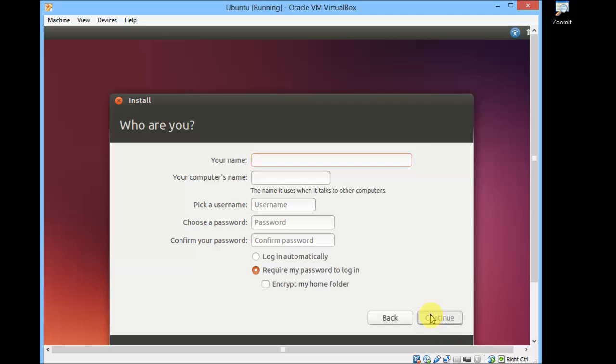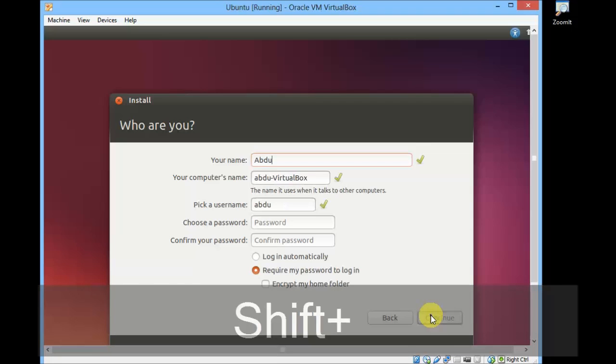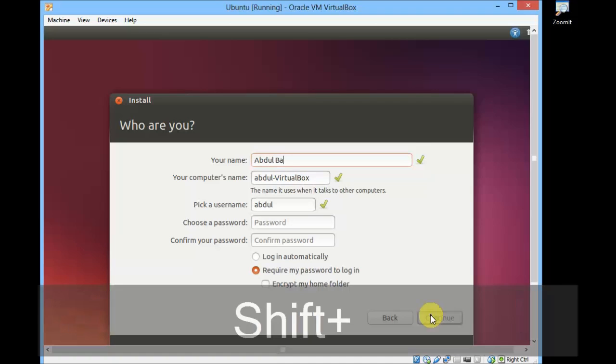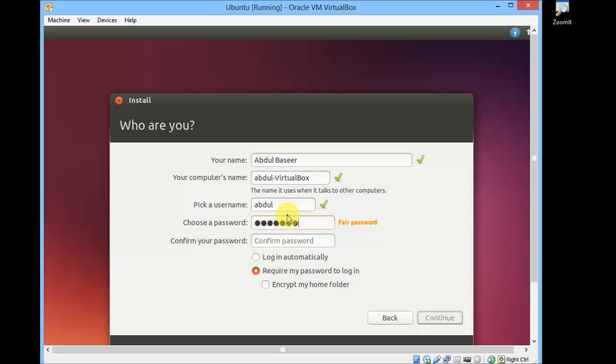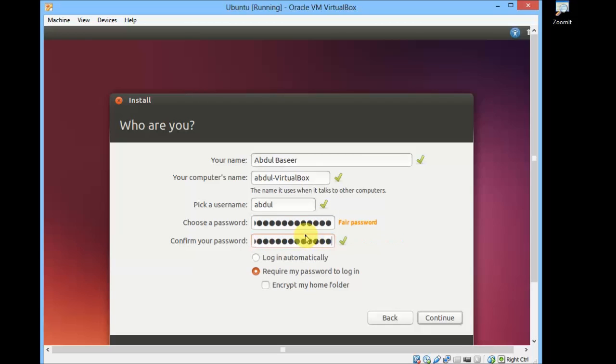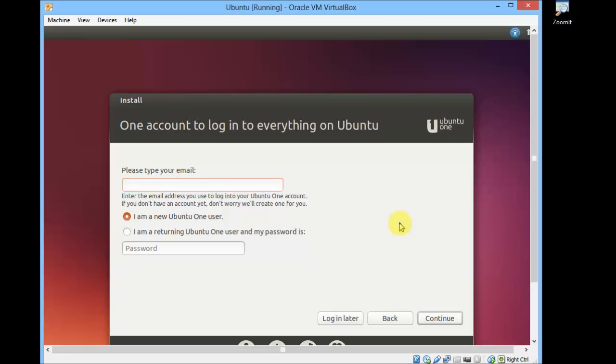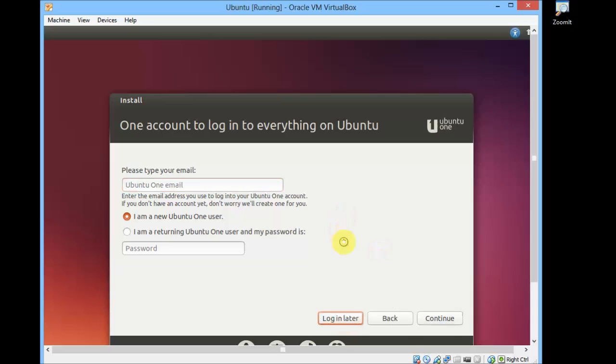Give your name. You can leave everything as it is, or if you want a different computer name you can give it. Enter your password and click on Continue. I'll leave this to log in automatically later.